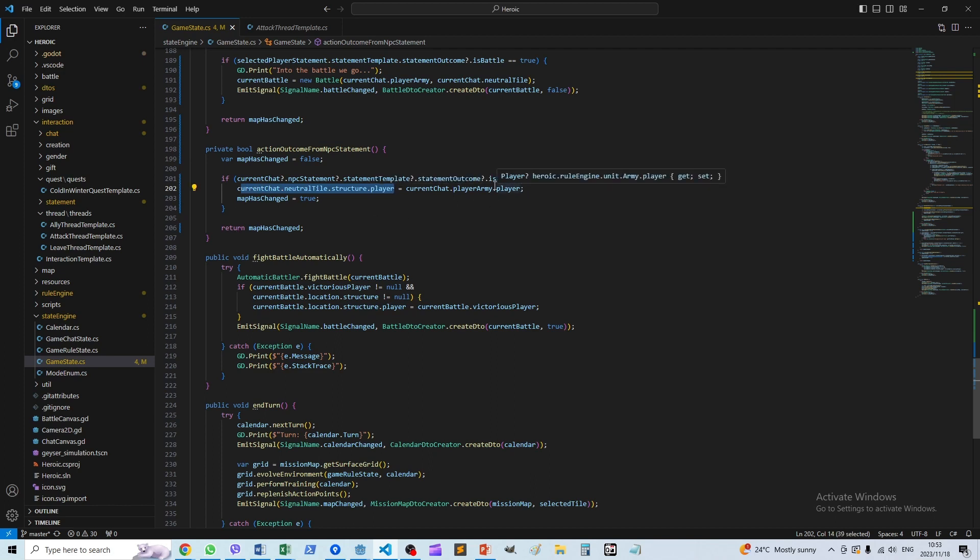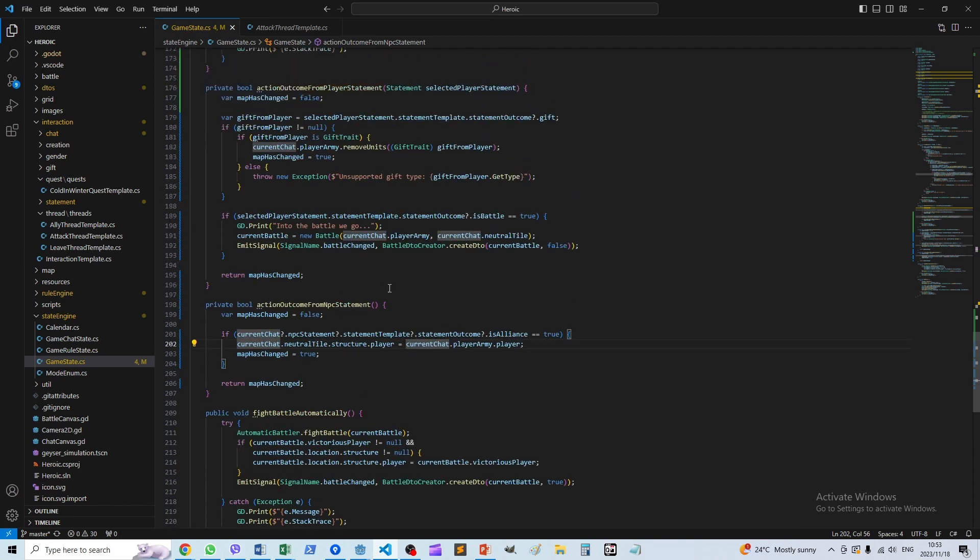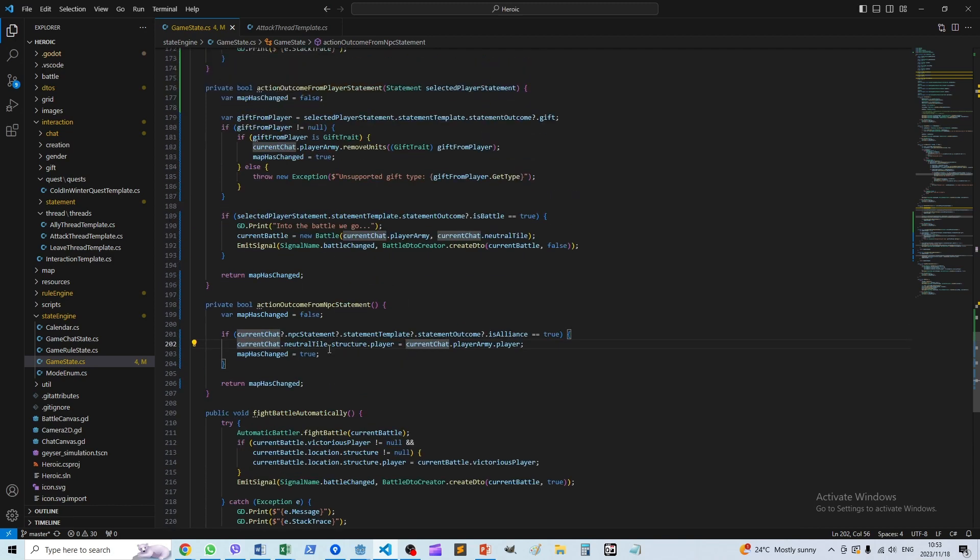And if it is, then we basically change the player from the map structure that's involved in the chat to the player of the army. So essentially the player who controls the army ends up controlling the neutral structure that's involved in the chat as well. And that's how all of these options are implemented.